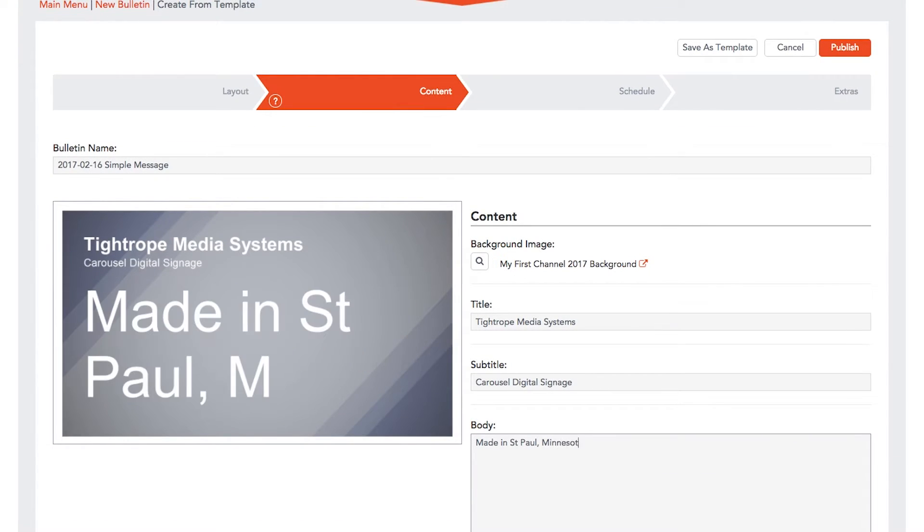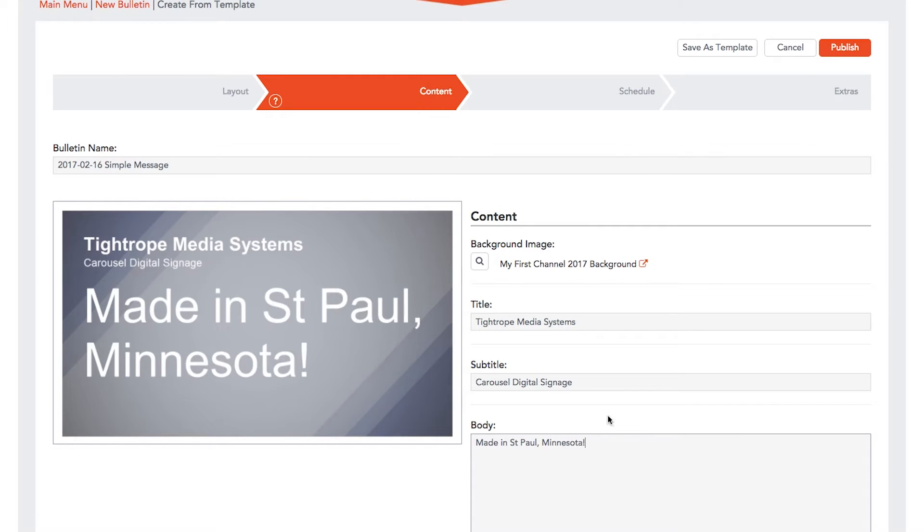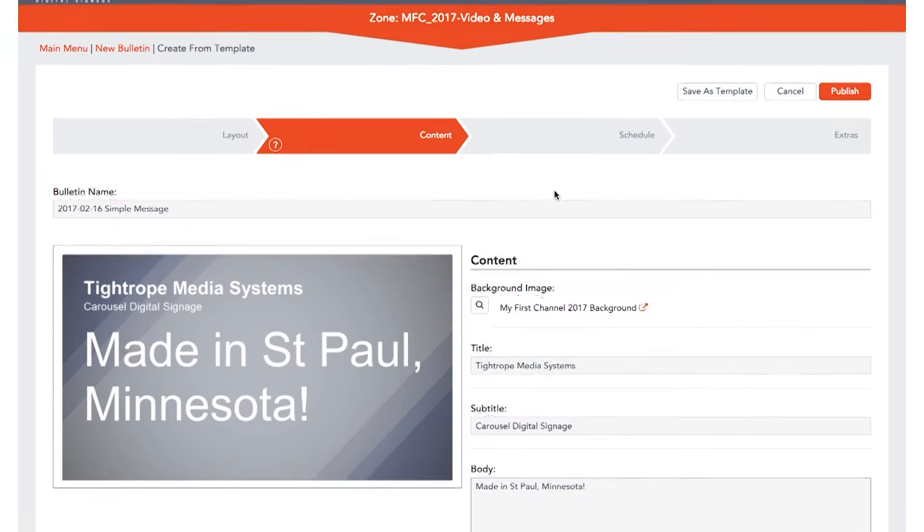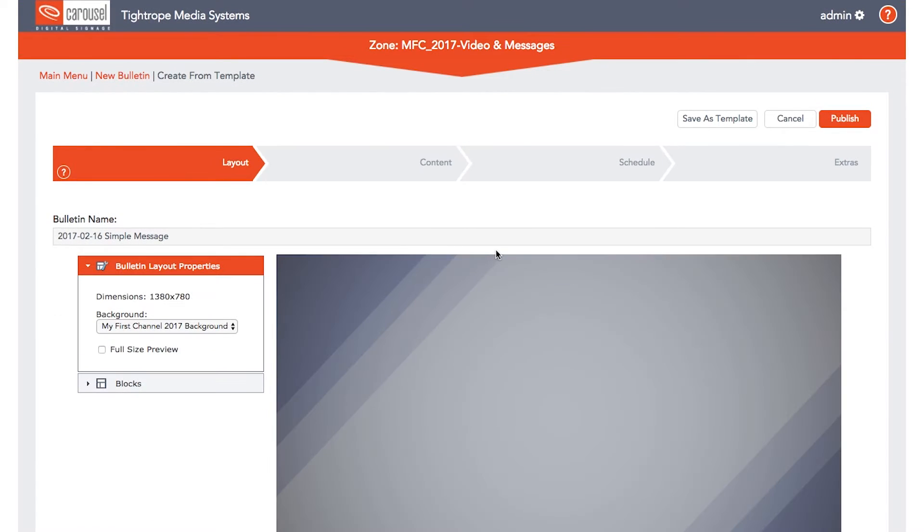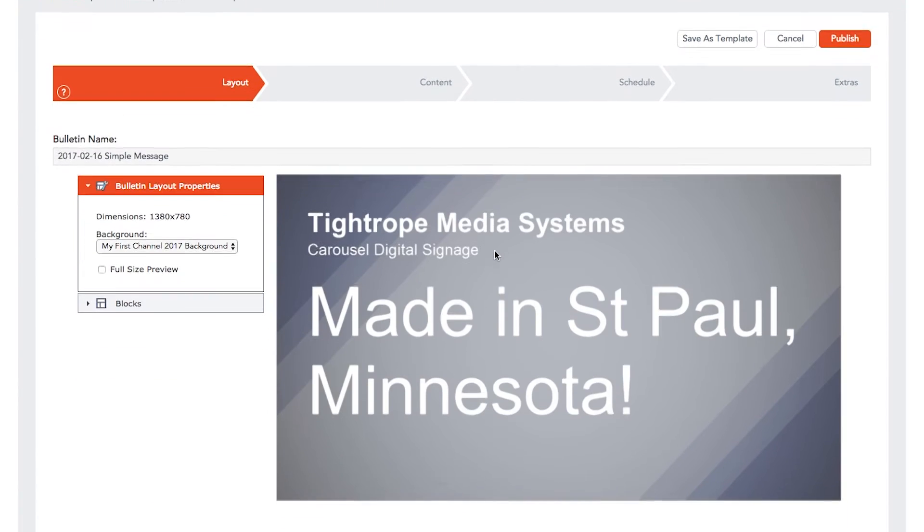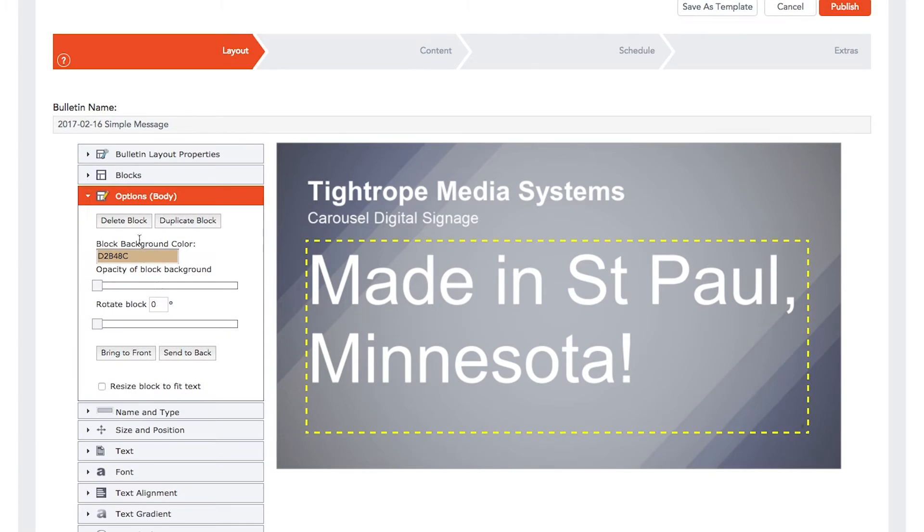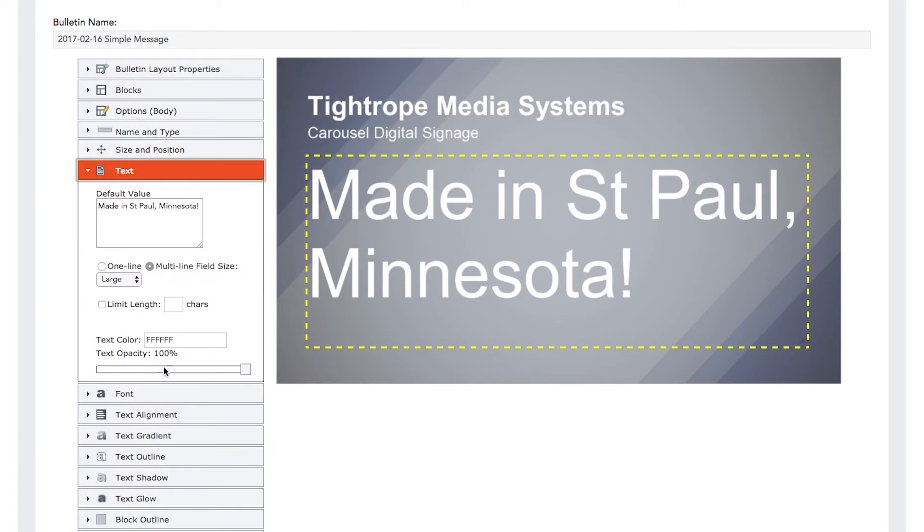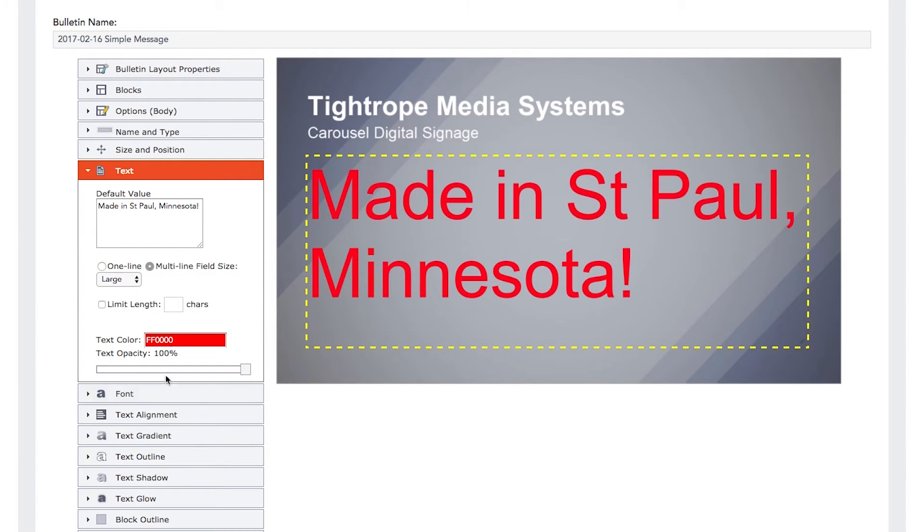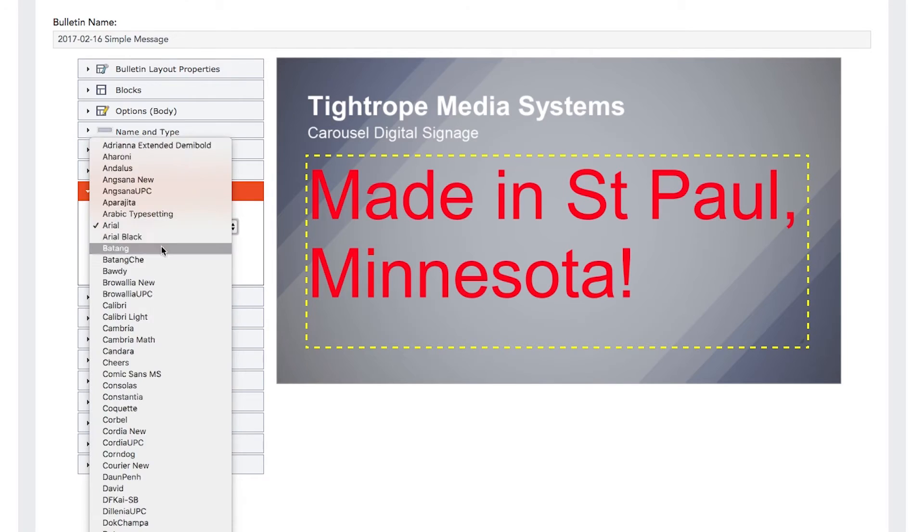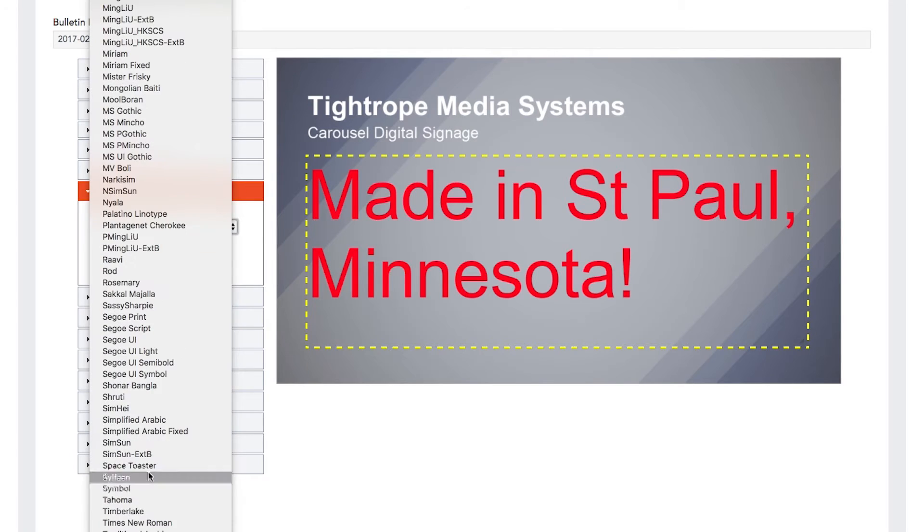To edit the text style in your bulletin, select the Layout tab, then select the field you want to edit. From here, you can edit the font, colors, alignment, drop shadows, and more.